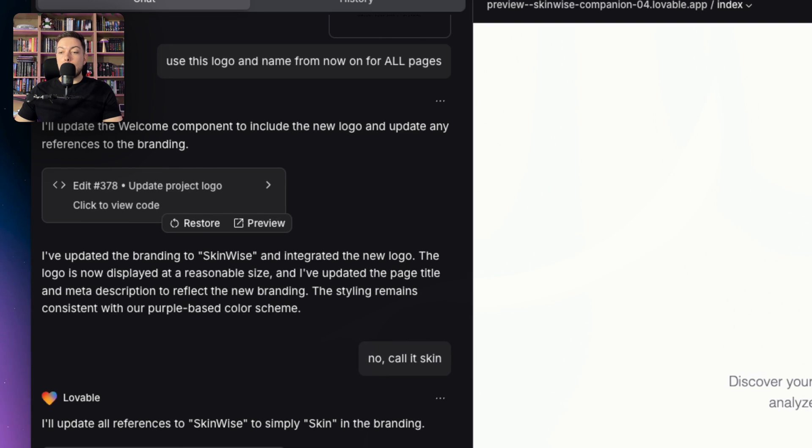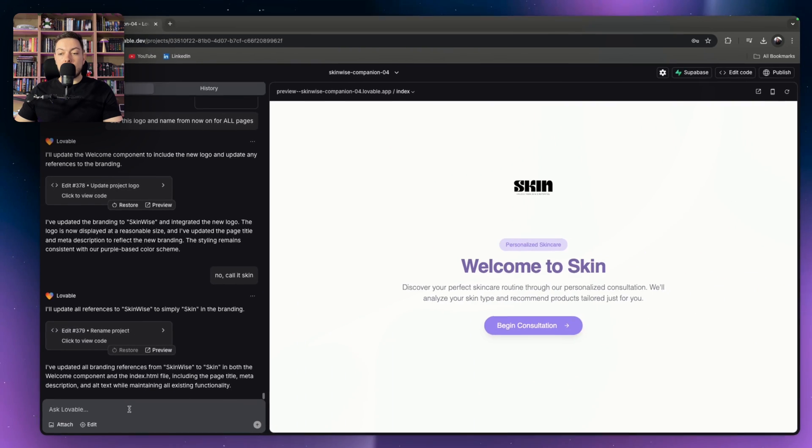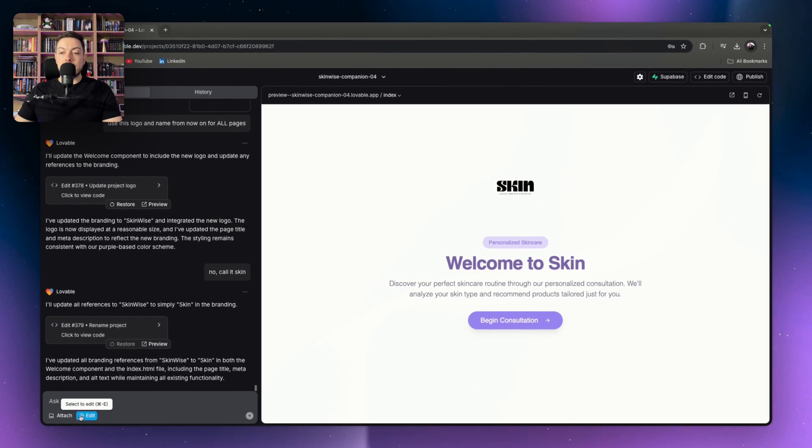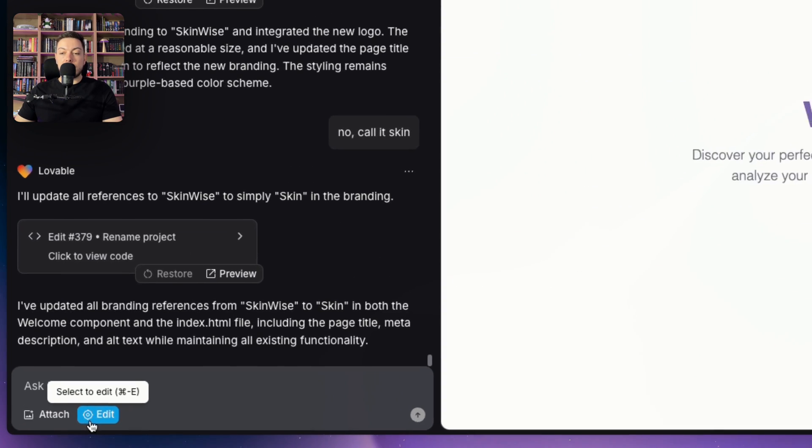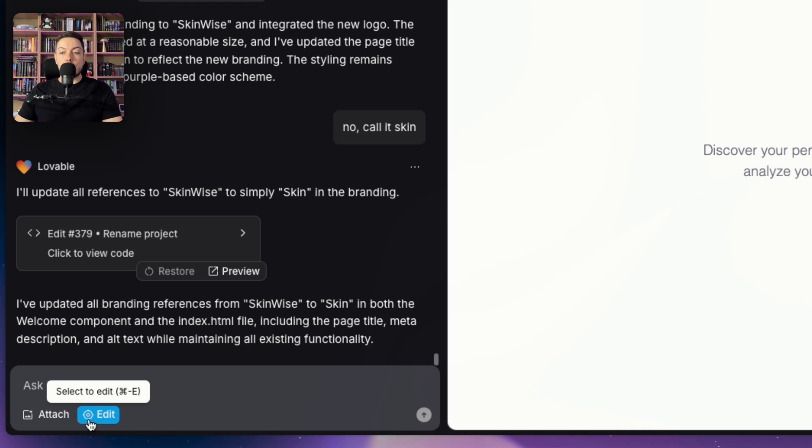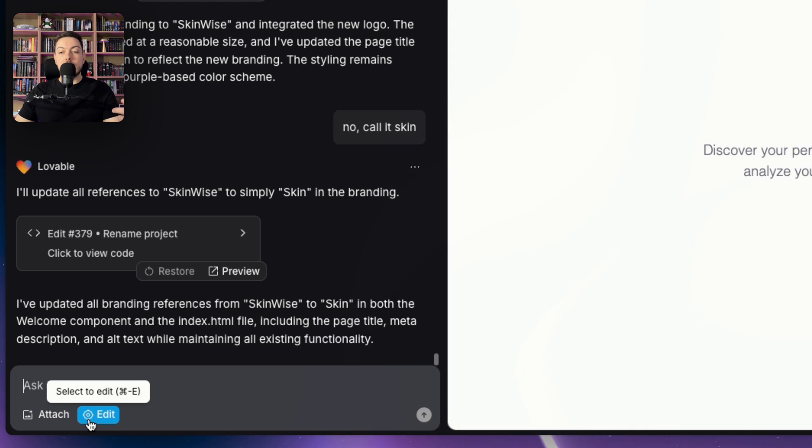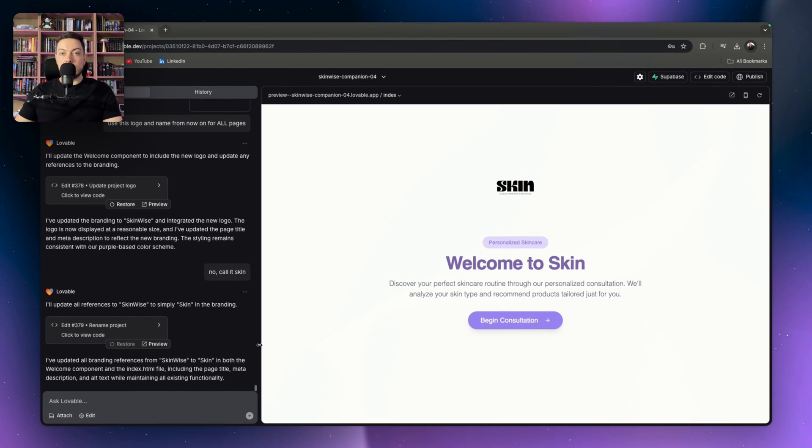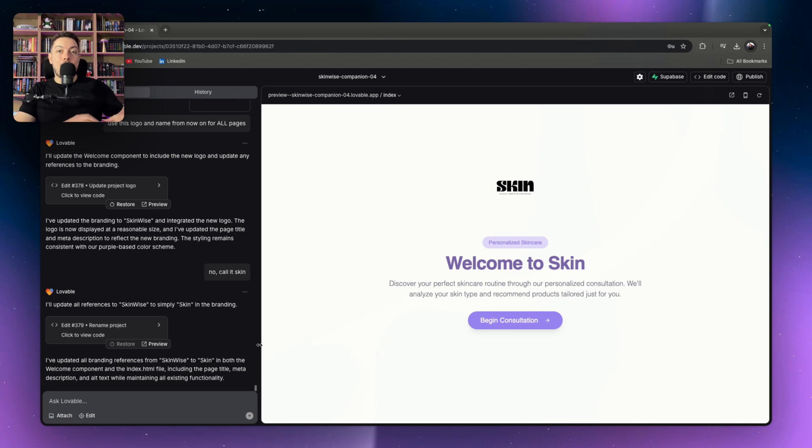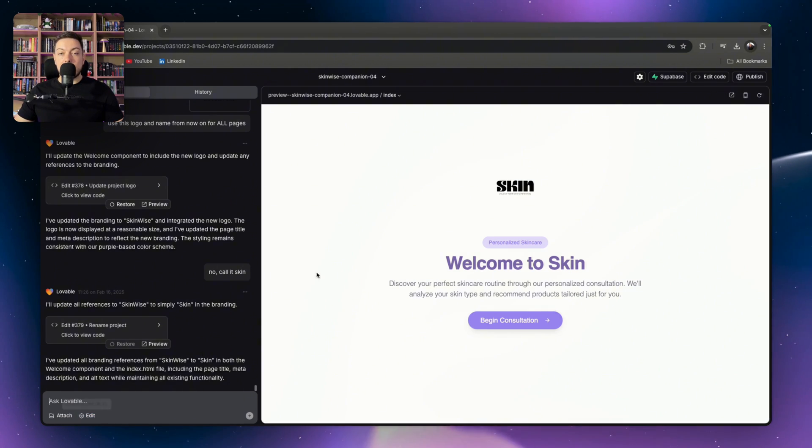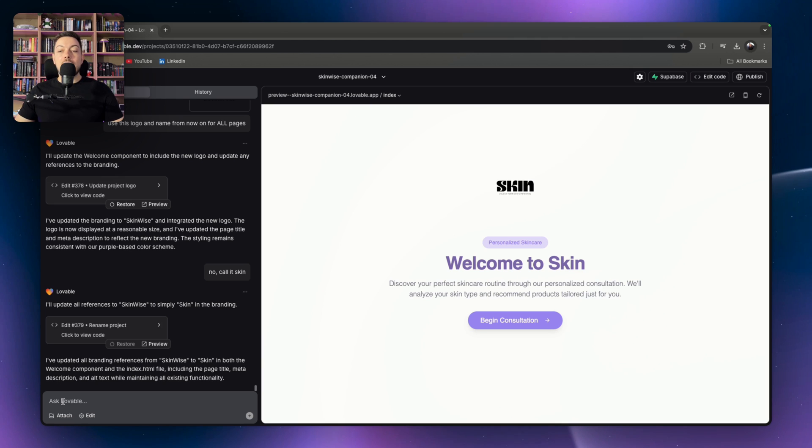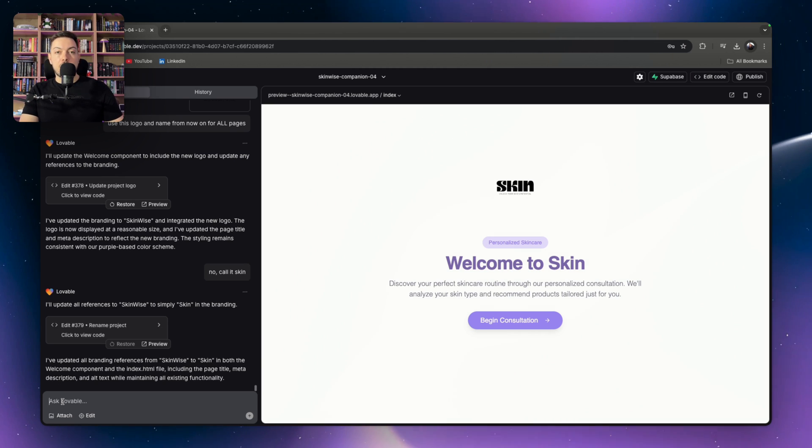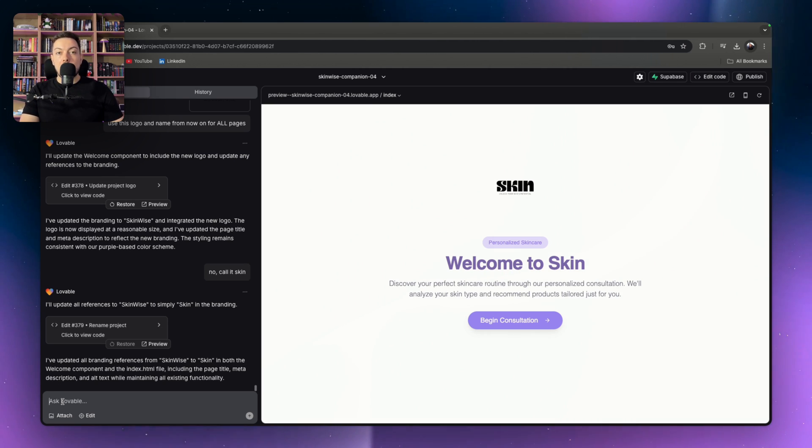The main component here that we want to focus on is this little button here. So this used to say select. You would hit it, you'd be able to select a UI element and then you'd be able to prompt about that element. So I could hit select in the past, I could hit the logo and then I would prompt to say, okay, this logo that I have selected, please make it bigger.